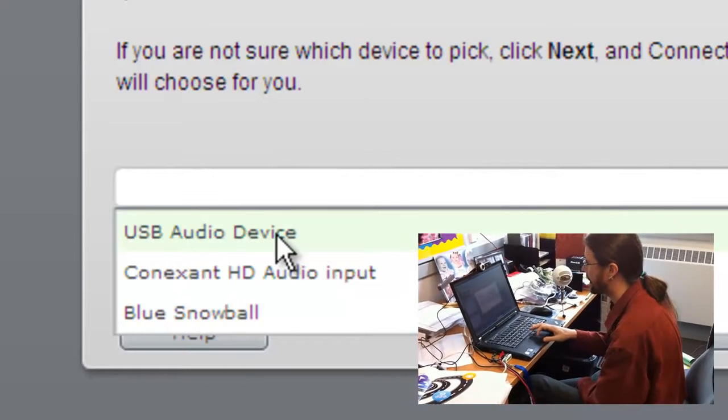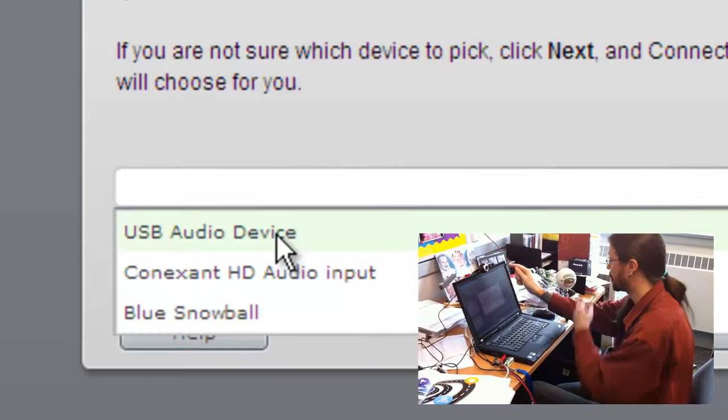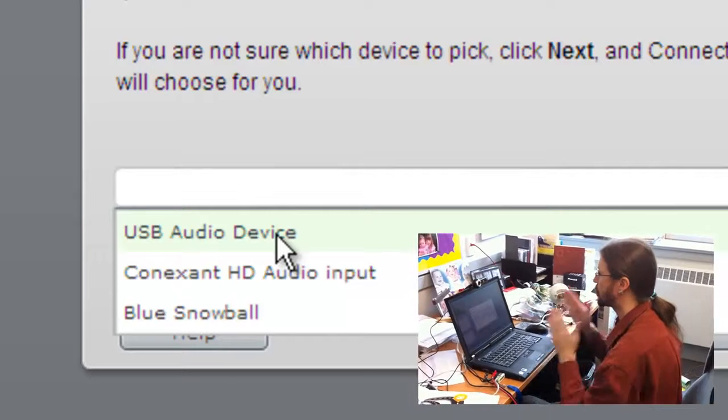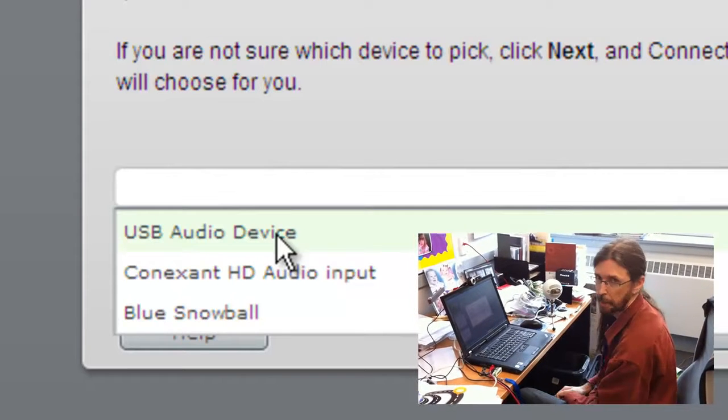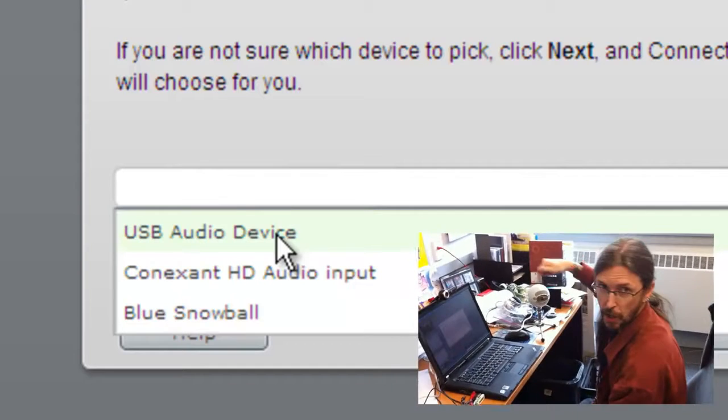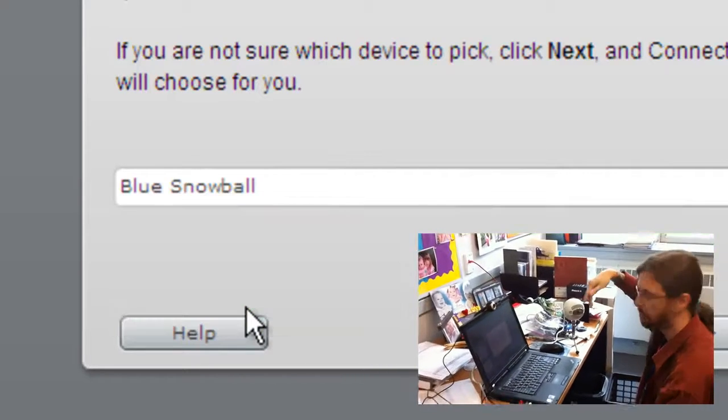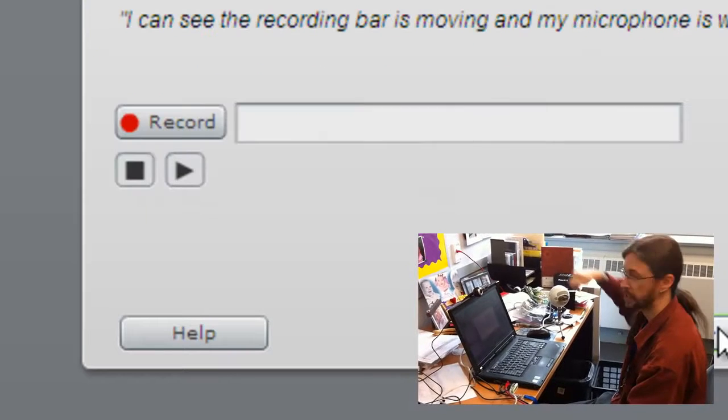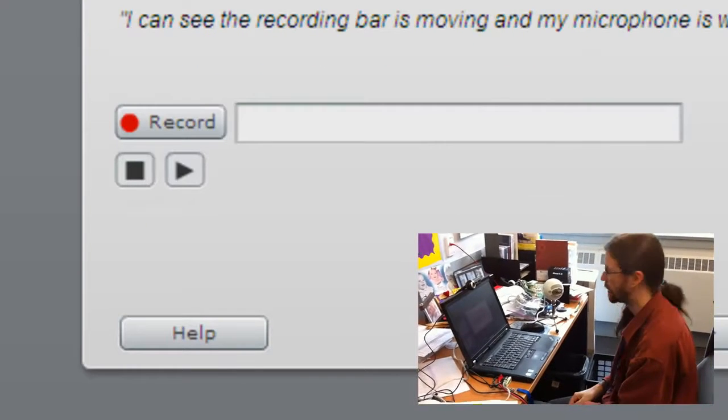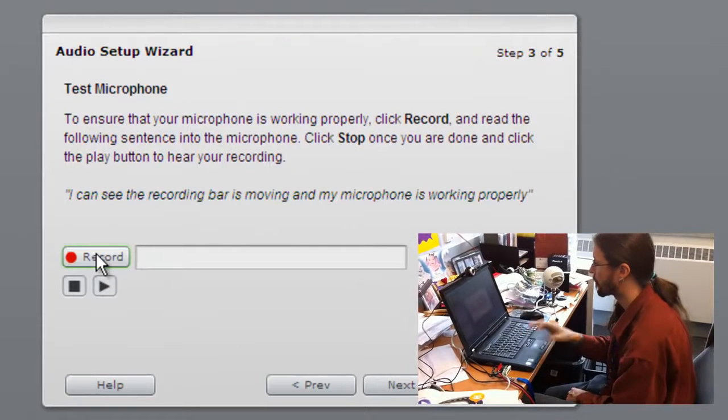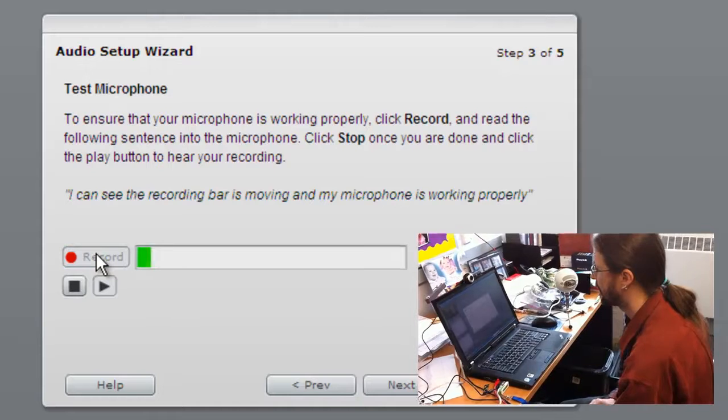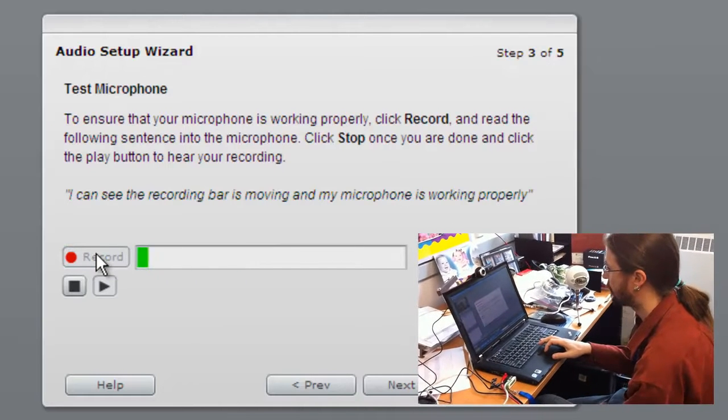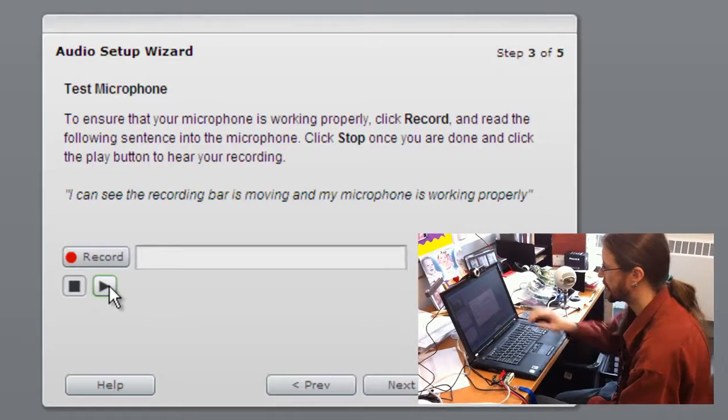But since we're talking about picking up the audio and the conversations from a classroom or from a wider group of students, we're going to want to use the microphone like the Blue because it offers that 360 dimension audio intake. So what we're going to do is choose Blue Snowball from the options, click next, and then it's going to ask us to test our microphone. So what you want to do is click record and read the phrase on the screen. I can see the recording bar is moving and my microphone is working properly. Click stop and then you can play it back.